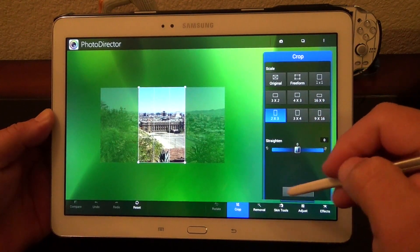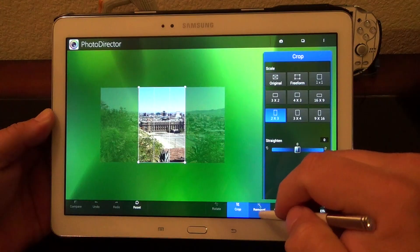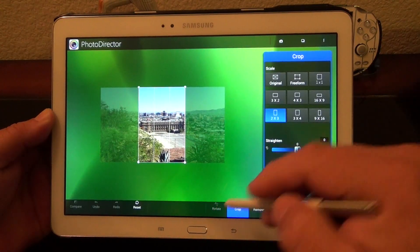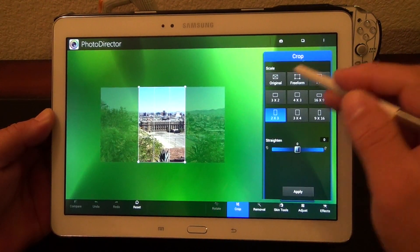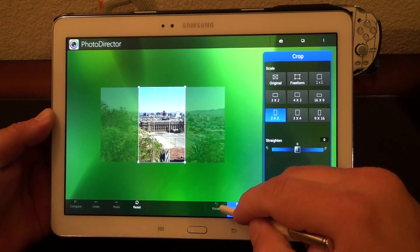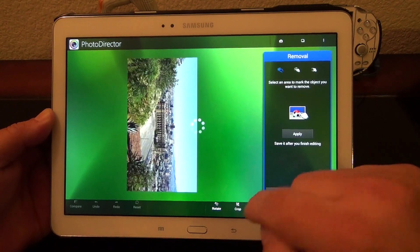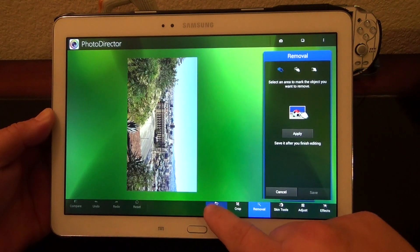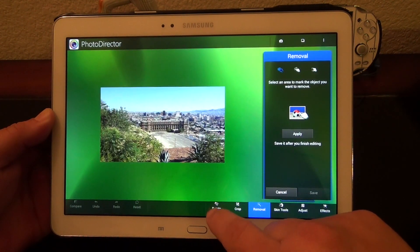When you're done, you can go ahead and apply. Here you got the rotate. Let's go ahead and cancel, then rotate. Like you see right there — very, very simple.